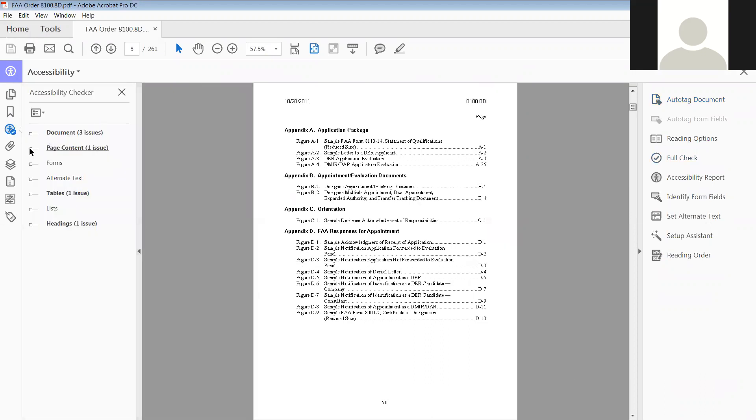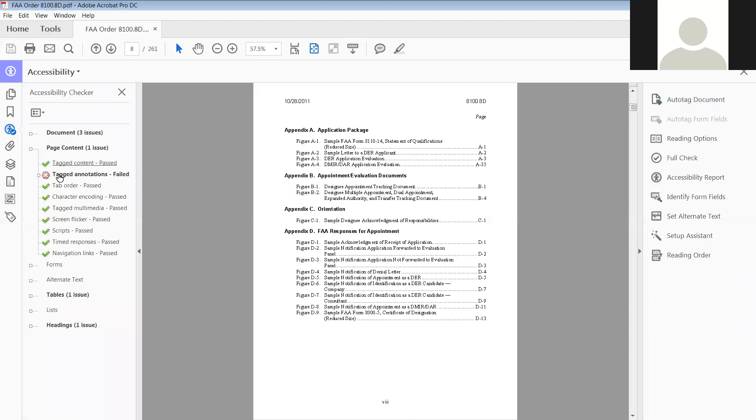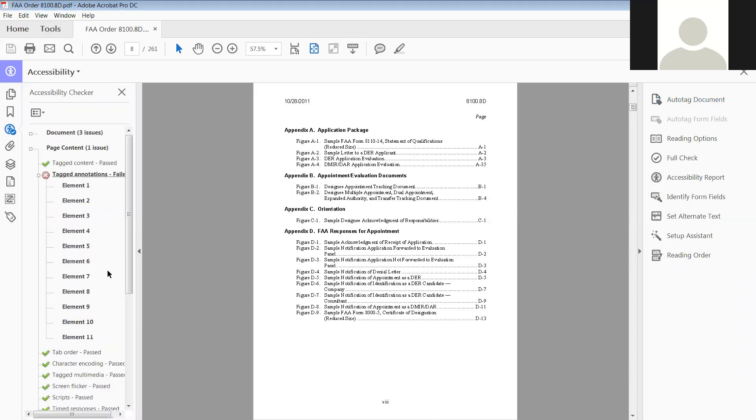Under page content, tagged annotations failed. So we have 11 of them, and it's not as hard as people try to think it is.